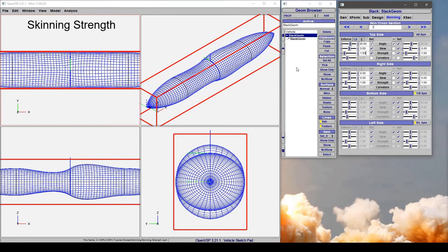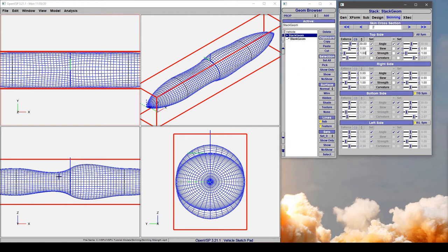So let's show an example of what happens when we adjust the strength of one of our skinning angles. Let's use the top side of cross section 2 as an example again. And let's watch this window to see what happens to the feature line as I adjust the strength on the after side.